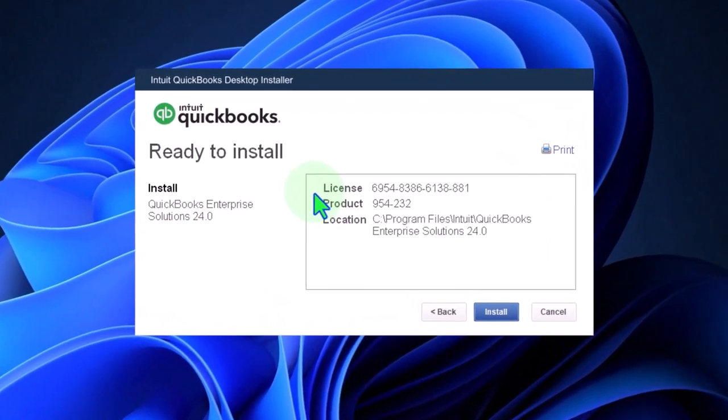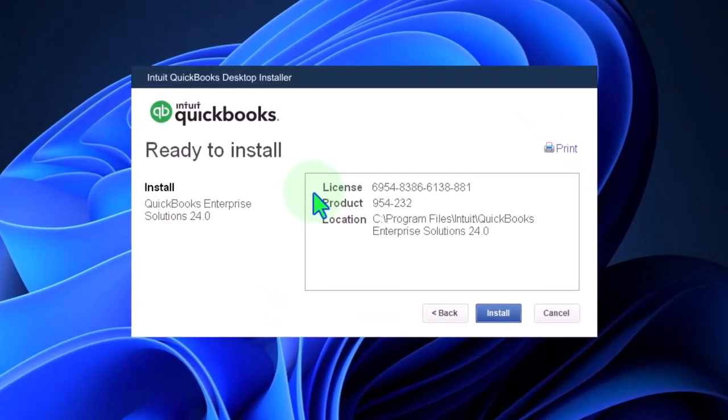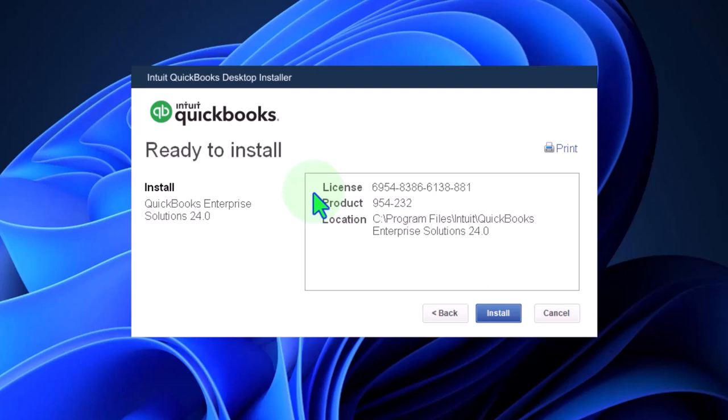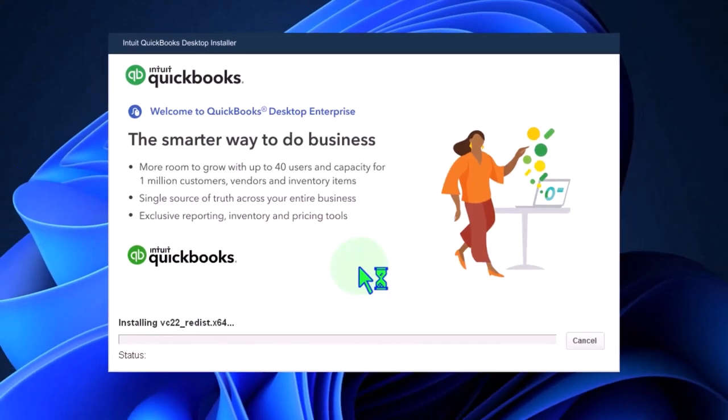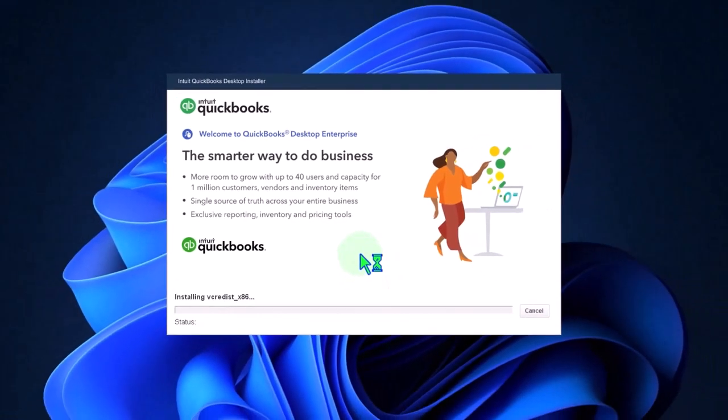Normally when you install the software you would want to save that information somewhere or you would have it online in your Intuit account. But I believe you don't even need an Intuit account in order to run the 30-day free trial version here. So we're going to go ahead and install it.